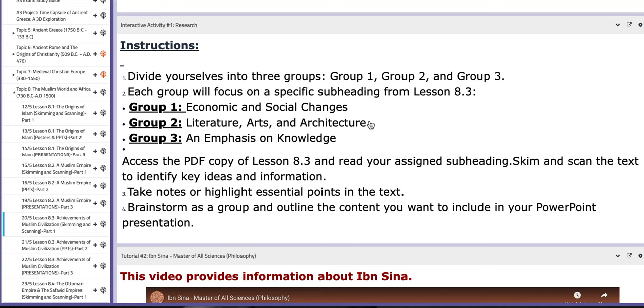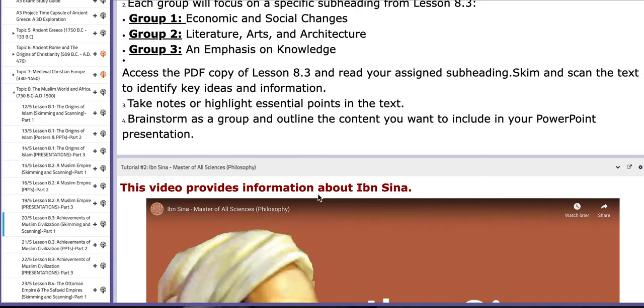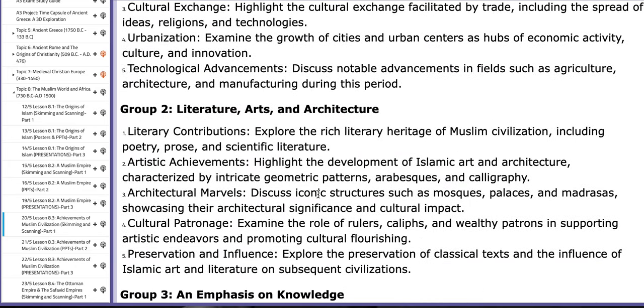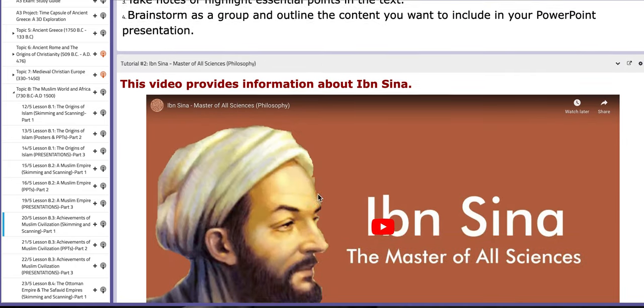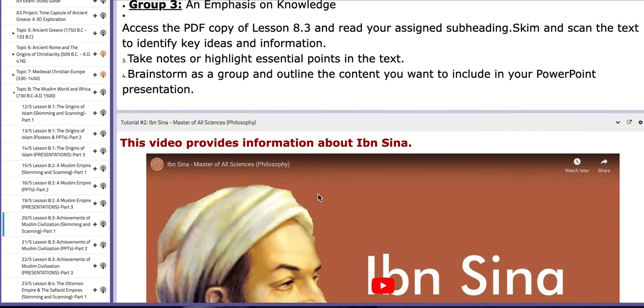You will be divided into three groups. Each group will work on a specific title in the PDF copybook. Group number one will work on the first subtitle, which is the economic and social changes. Group number two, literature, arts, and architecture. And group number three, an emphasis on knowledge. Make sure that you use the PDF as a resource along with PPTs and just do your research.